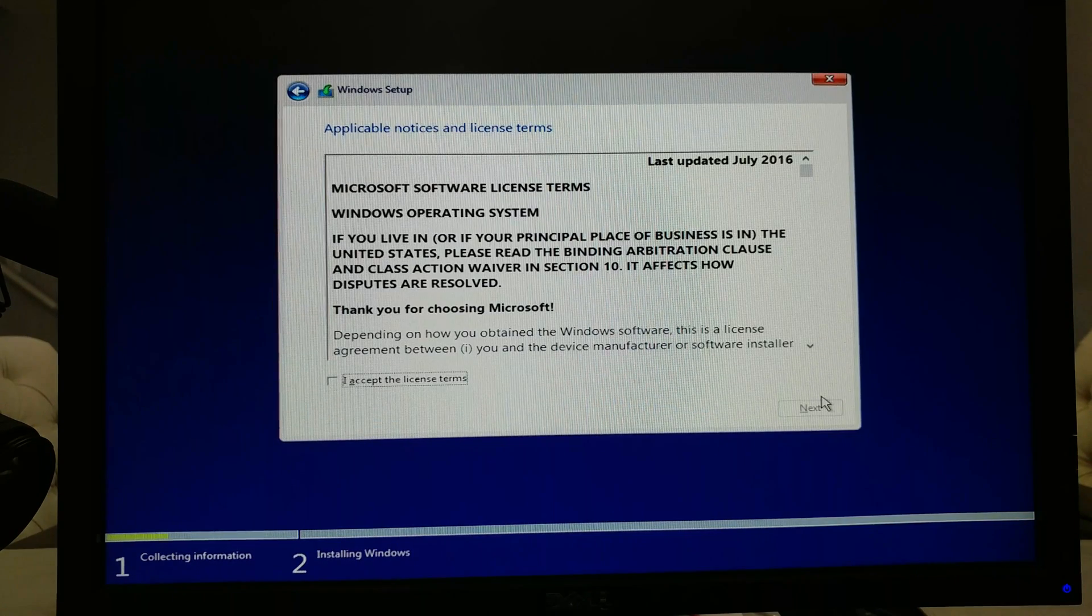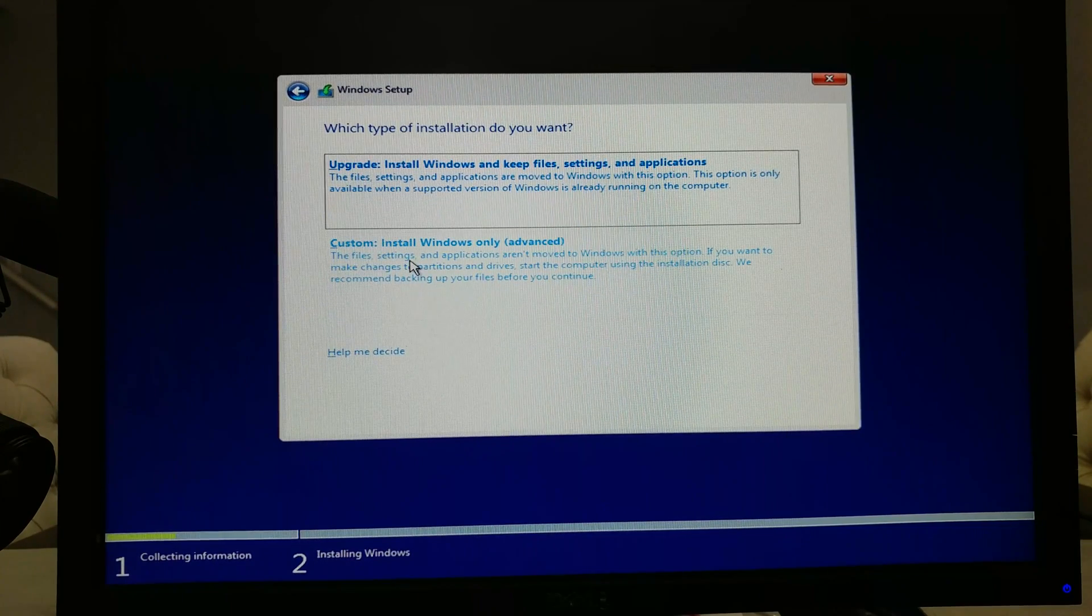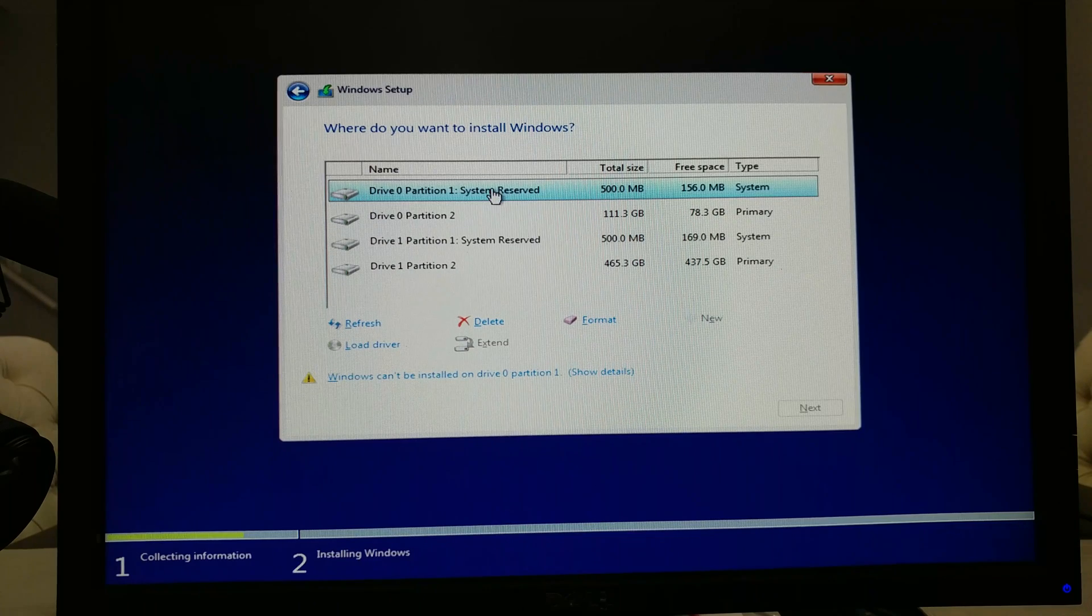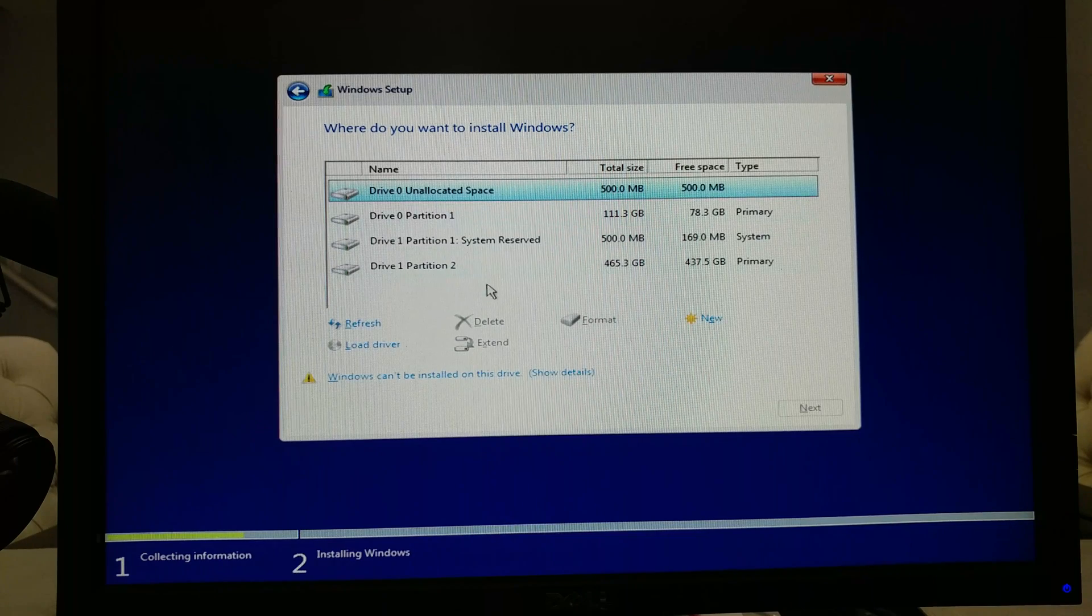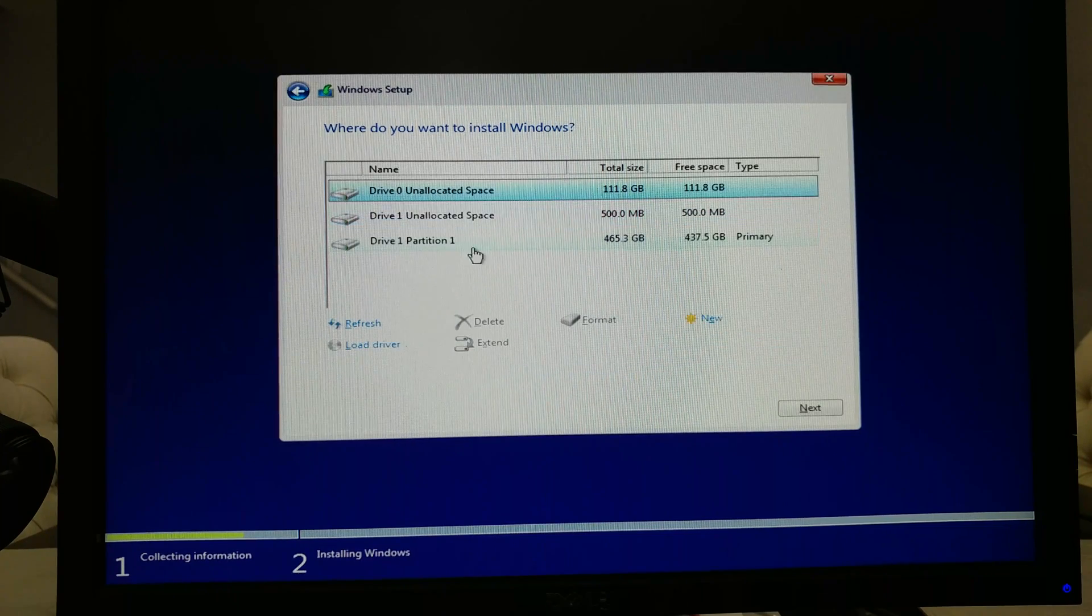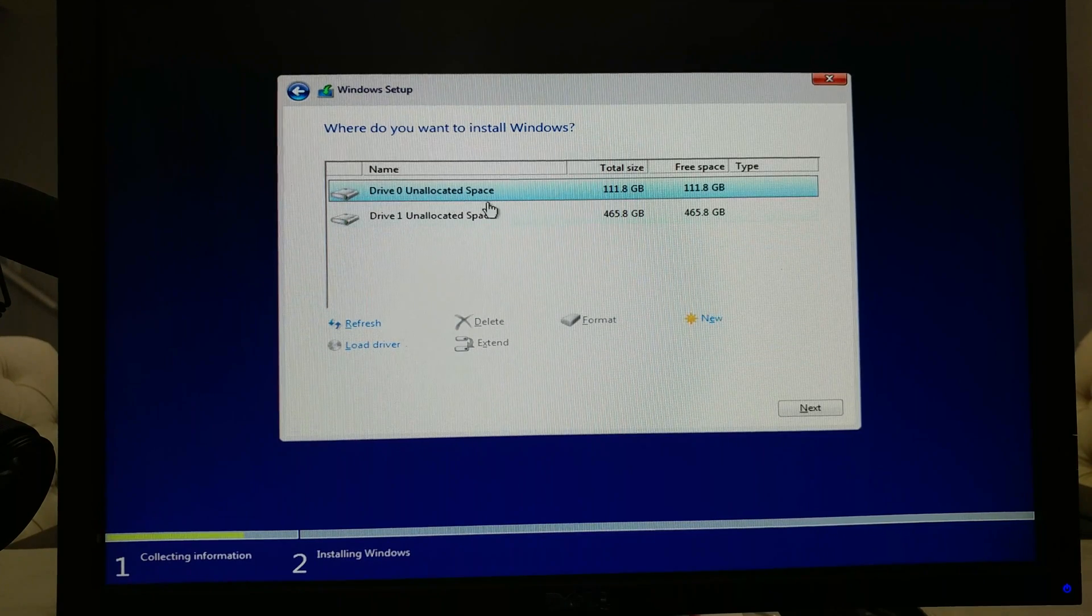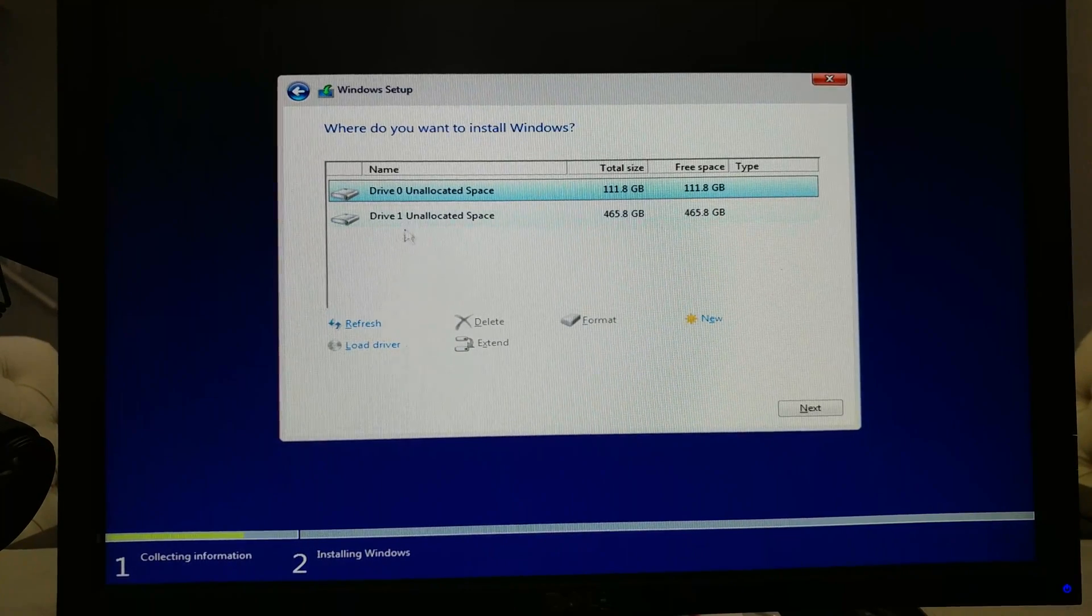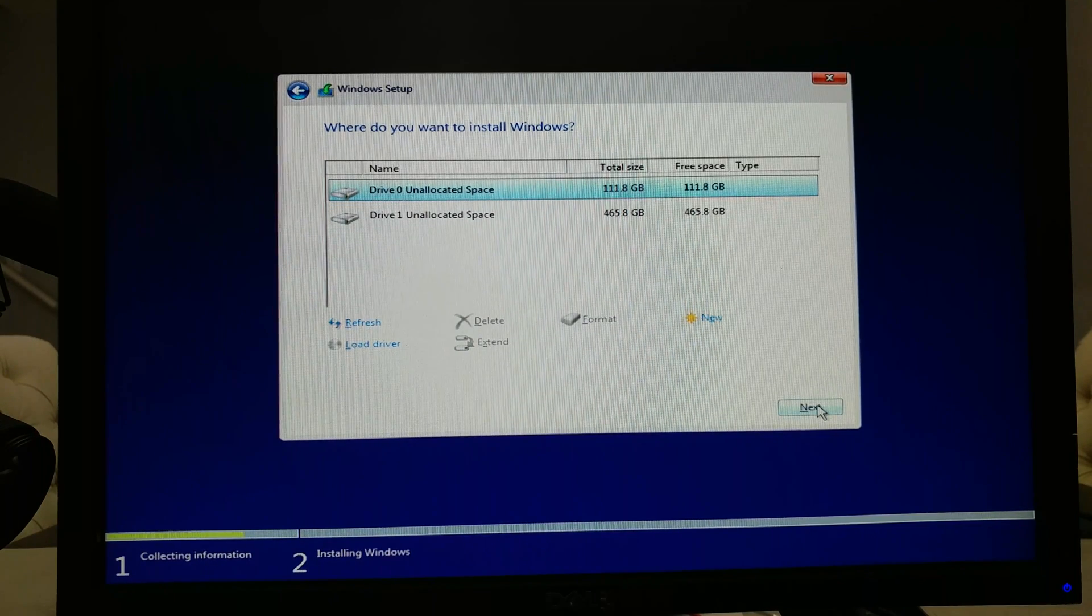Alright, the key was accepted so now I click on accept, next. This is gonna be a custom install. Now we see all the different partitions. These hard drives were all used for something else, so I'm gonna just start deleting partitions. Delete everything on drive 0, delete everything on drive 1. So now we have our 120 gigabyte SSD here as drive 0 and the 500 gigabyte as drive 1. We're gonna install Windows 10 on the SSD. Let's click next.